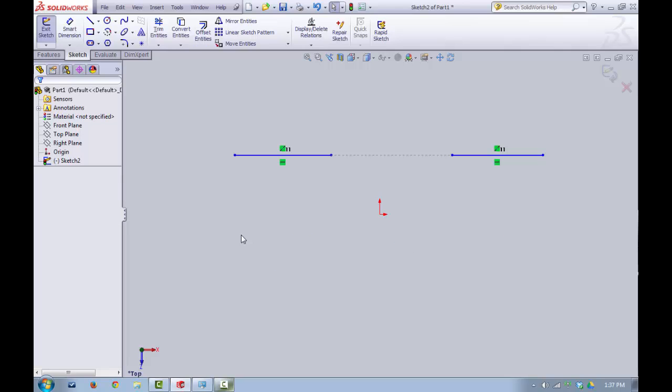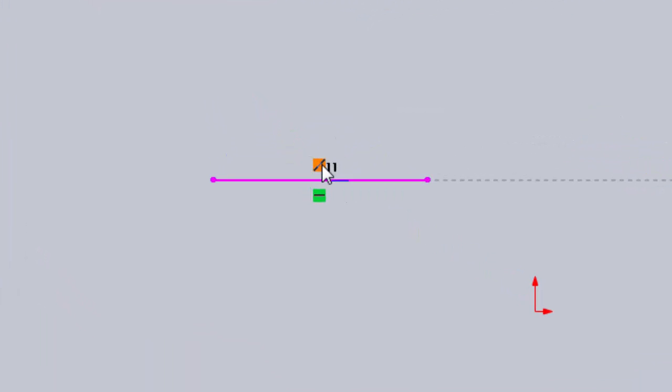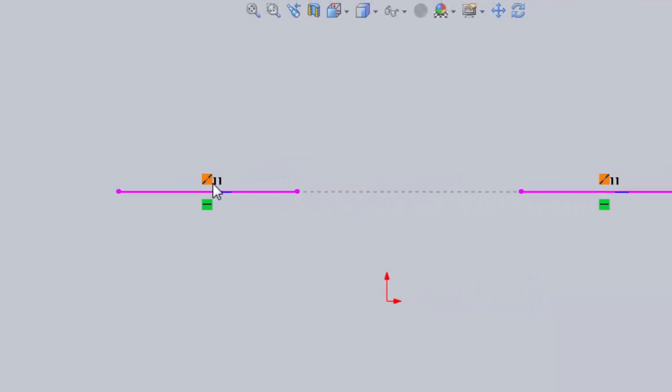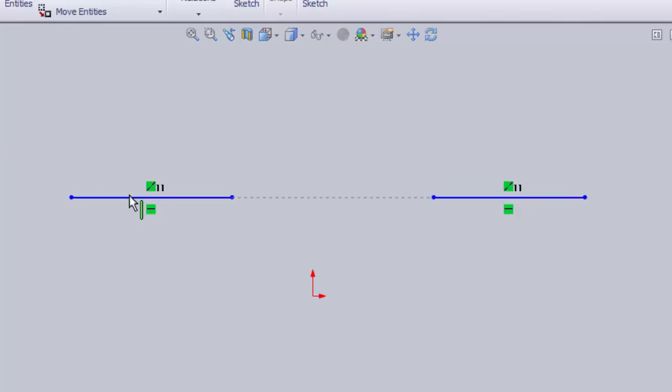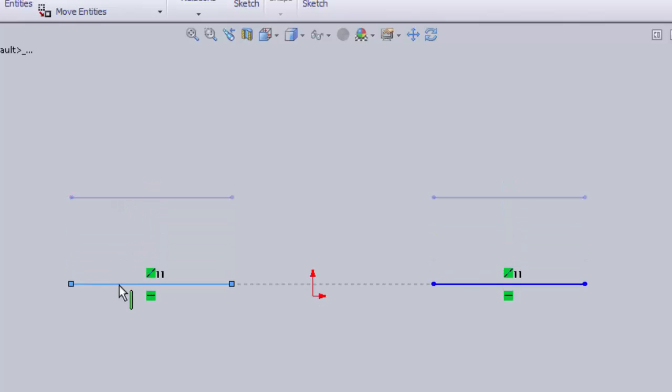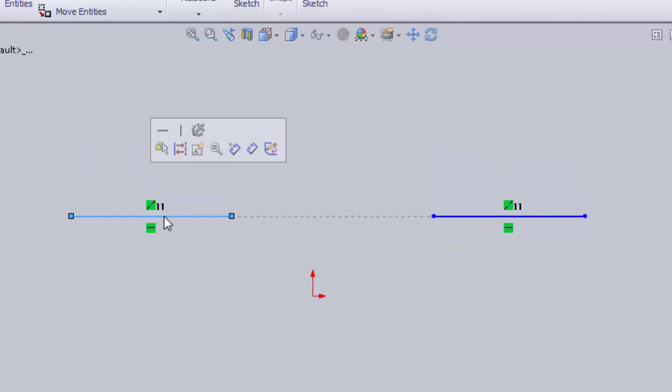The next relationship is a collinear relationship. And this icon right above here is our collinear icon for the relationship. You can see as I hover over the collinear relationship, I have these two separate lines, both of them line up. Basically, it's saying that those two lines are collinear, meaning they're both in a straight line. So now if I take one of these and I move it up and down, the other one will also move up and down because they are collinear.